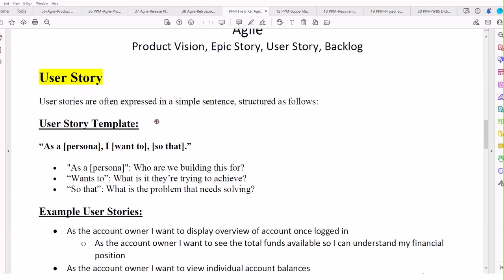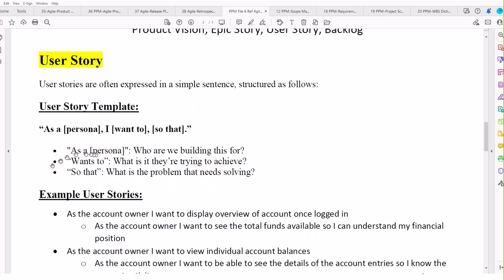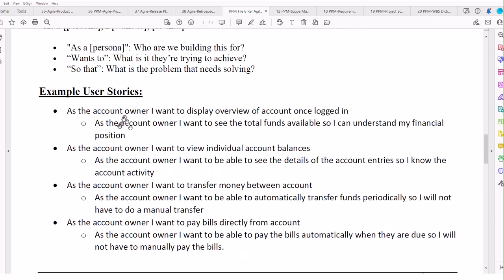Then we have user stories, which are simple sentence structures: as a persona, what I want, and the reason I want it. Examples: 'As the account owner, I want to display an overview of my account once logged in.' 'As the account owner, I want to see total funds available across all accounts so I can understand my financial position.' 'As the account owner, I want to view individual account balances, transfer money between accounts, set up automatic periodic transfers, and pay bills directly from the account.'